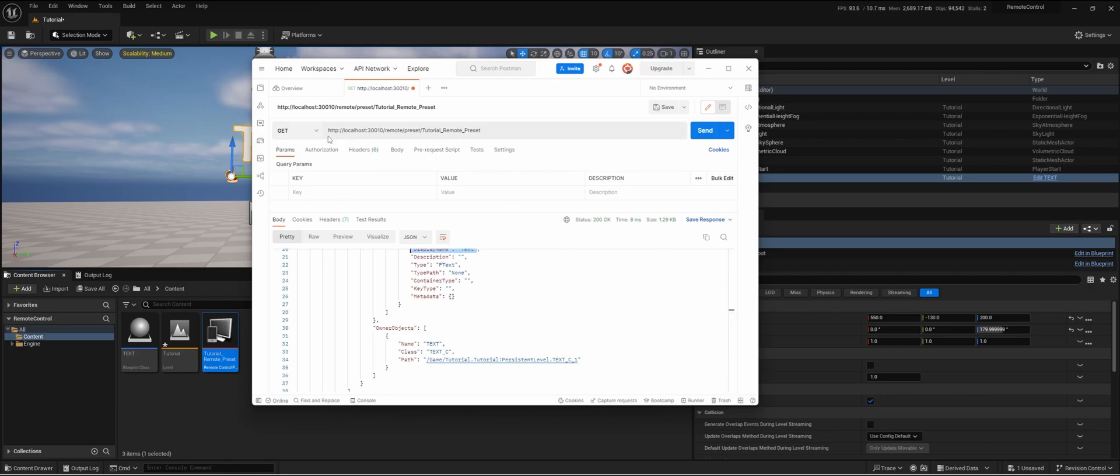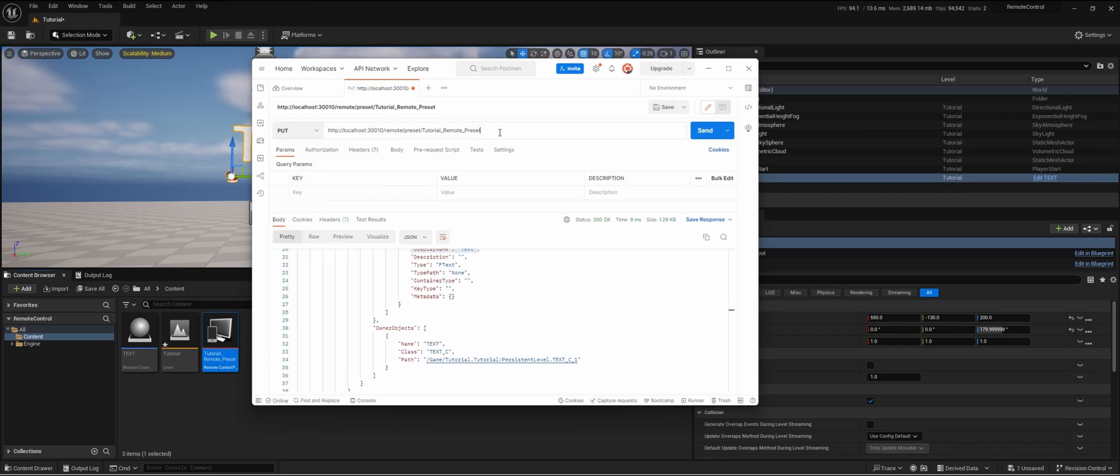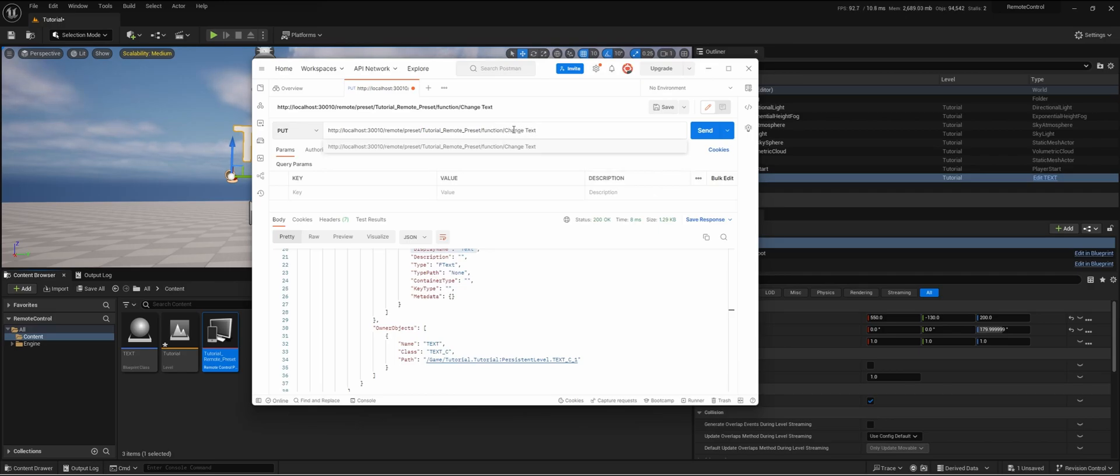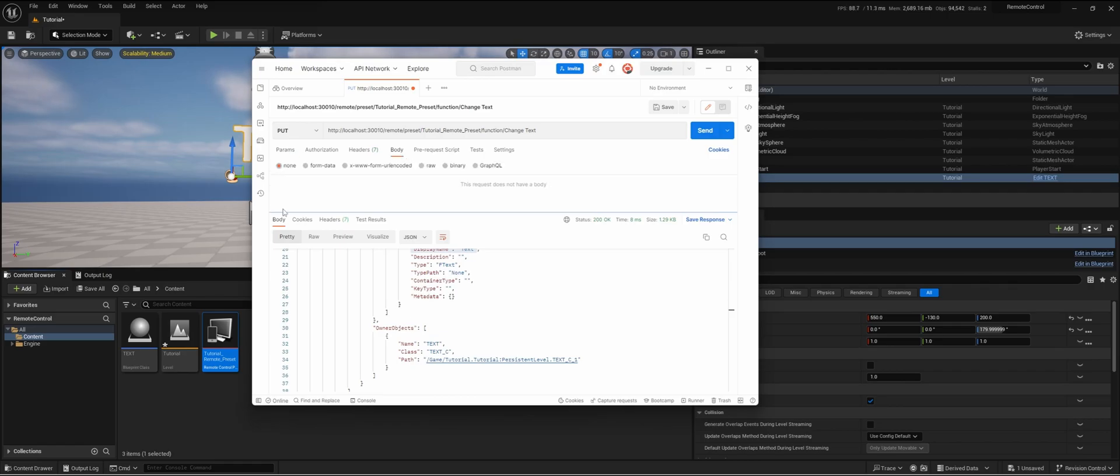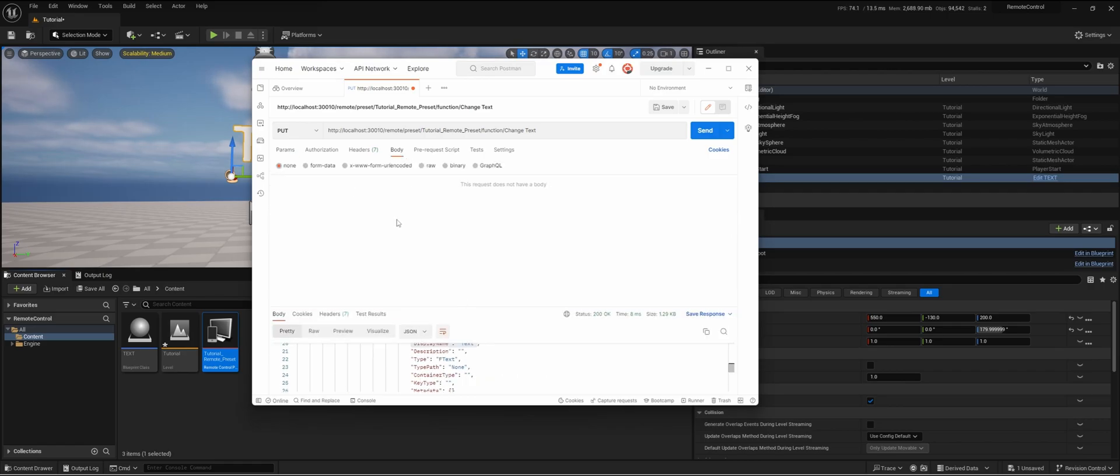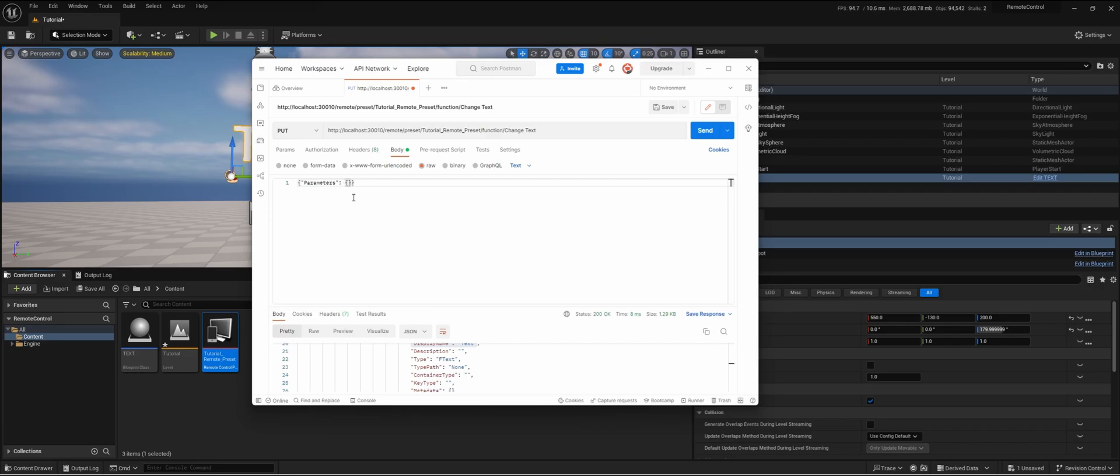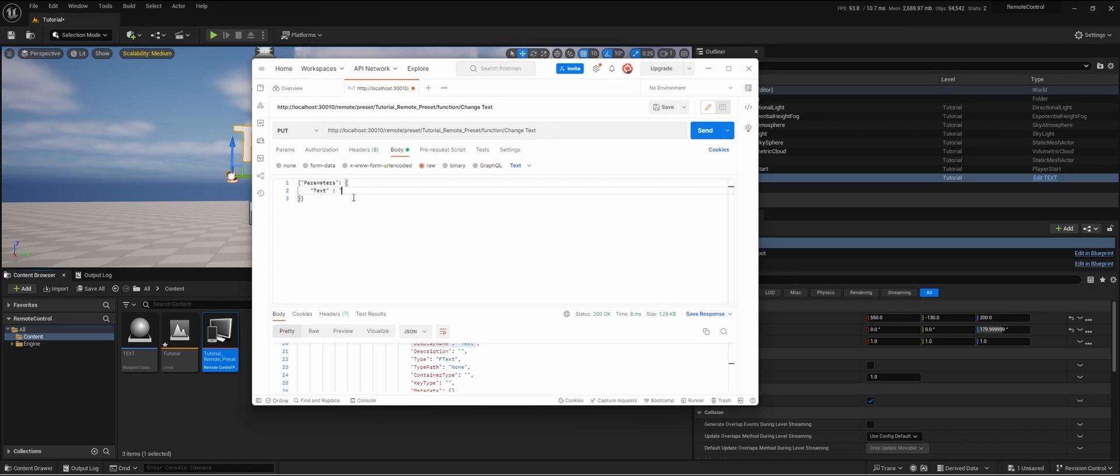Now if we want to change the text, we're going to make this into a PUT request because we're giving information to Unreal. That's the easiest way to think about it. Then, because it's a function that we made, we do slash function, slash change text. To actually send a new variable, we're going to add a body to this HTTP request. We're going to do this raw, and we're going to open the parameters to say what parameters we're going to send with this request. That's going to be text, because that's how we called it. Then let's send: this is a text sent through HTTP.